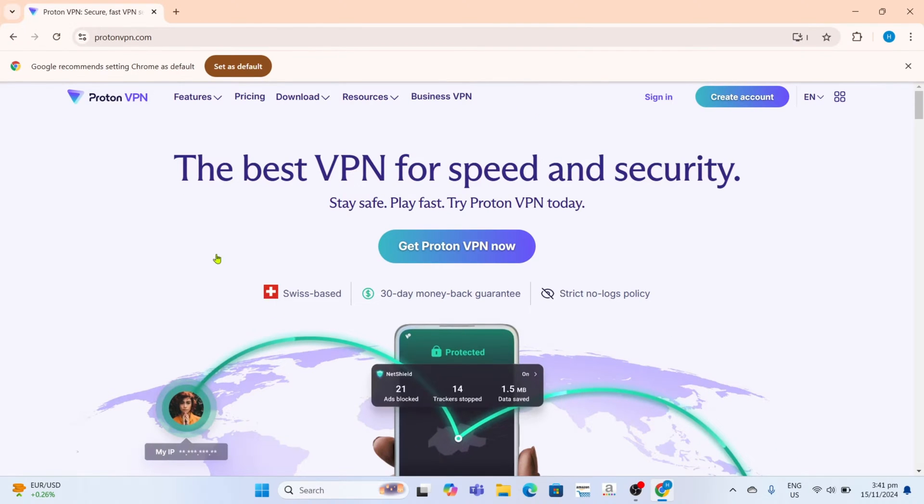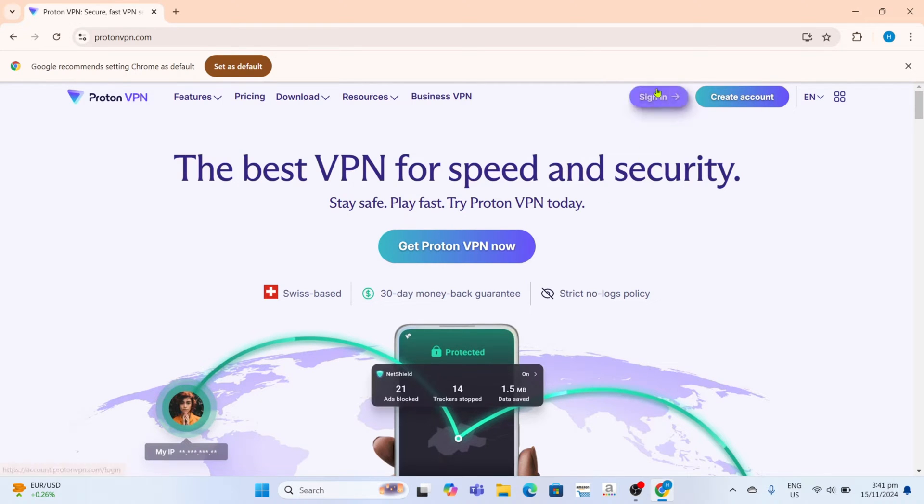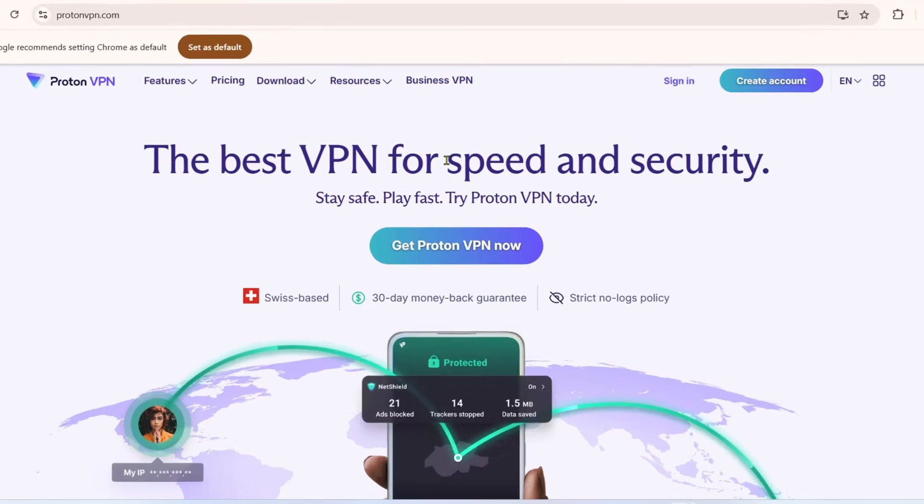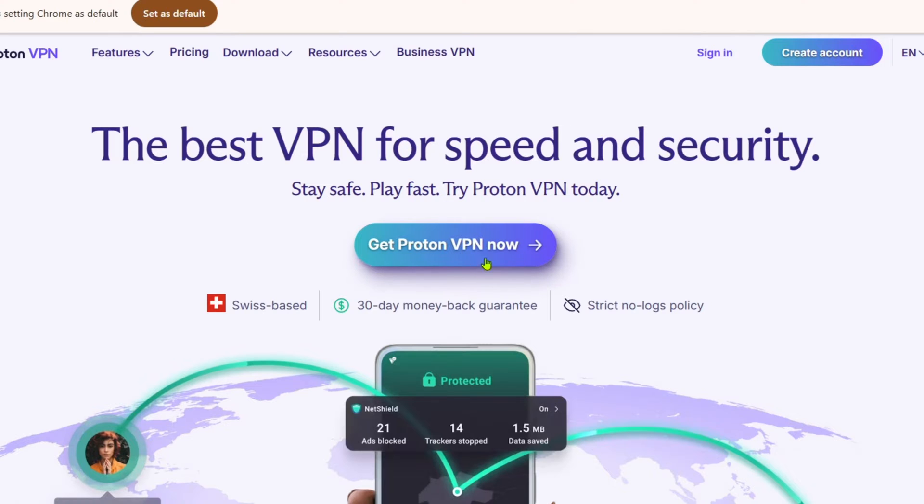And after searching, you will then be directed to the website. So to download Proton VPN on this website, just click this button right here.